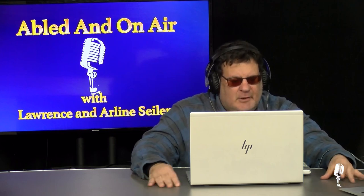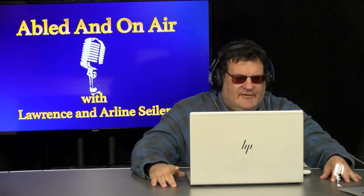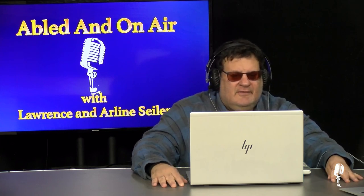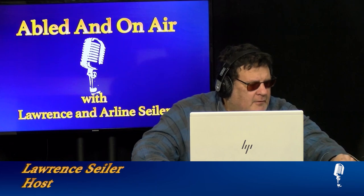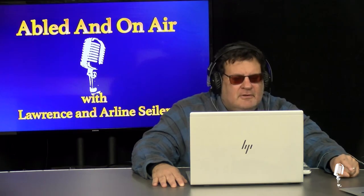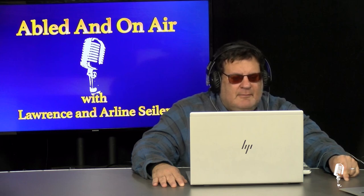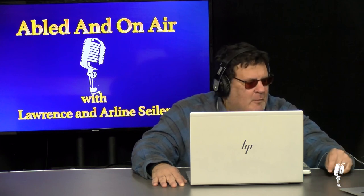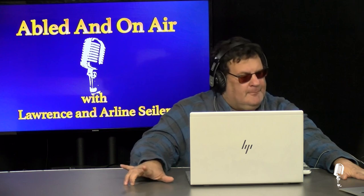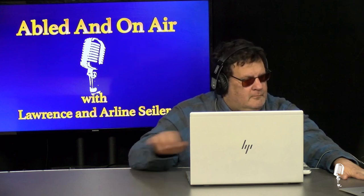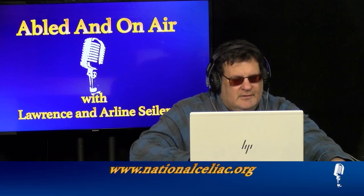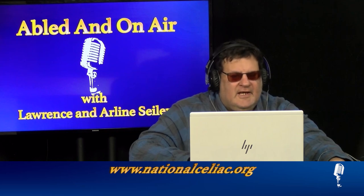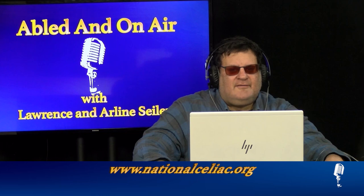For more information on the National Celiac Association, their cookbook and any other activities that they have to make your life more easier with celiac disease, you can go to www.nationalceliac.org. For people who don't know, how do you spell celiac when they're on the website? C-E-L-I-A-C. That's www.nationalceliac.org, C-E-L-I-A-C.org. I'm Lawrence Seiler. Thank you to our sponsors, Washington County Mental Health, Green Mountain Support Services, and our partner today, the National Celiac Association. I'm Arlene Seiler. See you next time on the next edition of Abled and On Air.